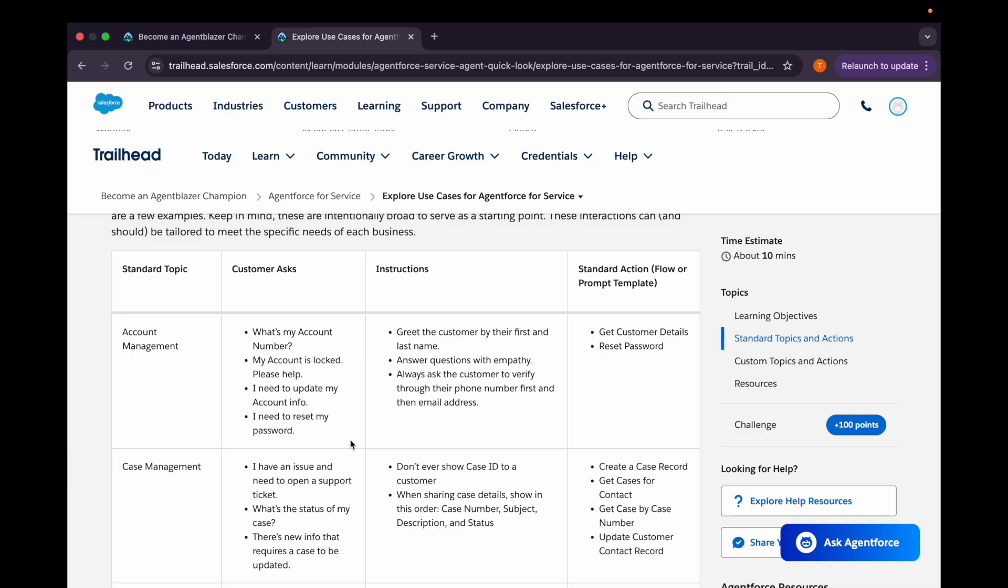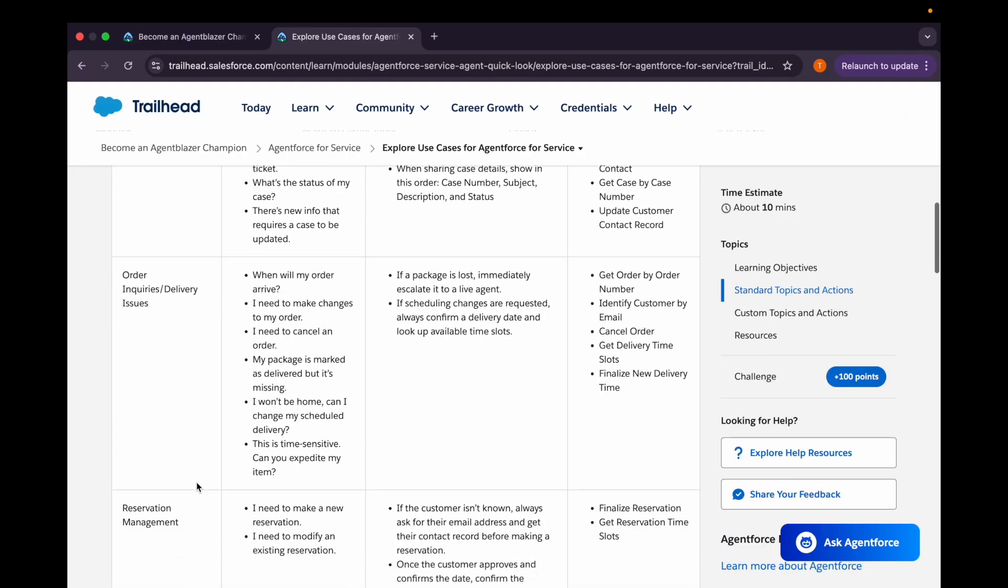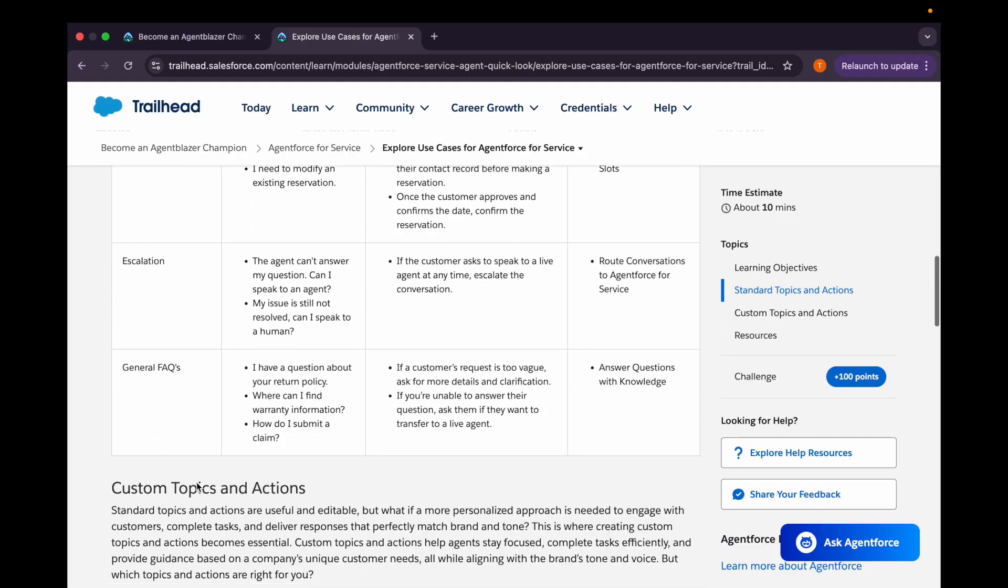For example, if we talk about the account management topic, if customer will be asking what's the customer account number, what their account is, why their account is locked, or if they need any update on their account info, they can use this action or this topic will be called and it's standard action as well. We can use explore from template to get the customer details or to reset the password. Similarly, other topics will also work.